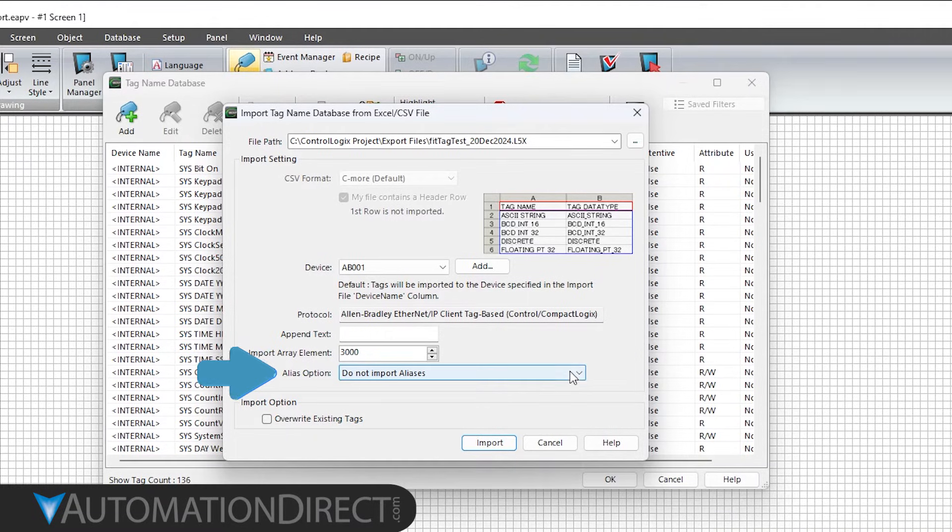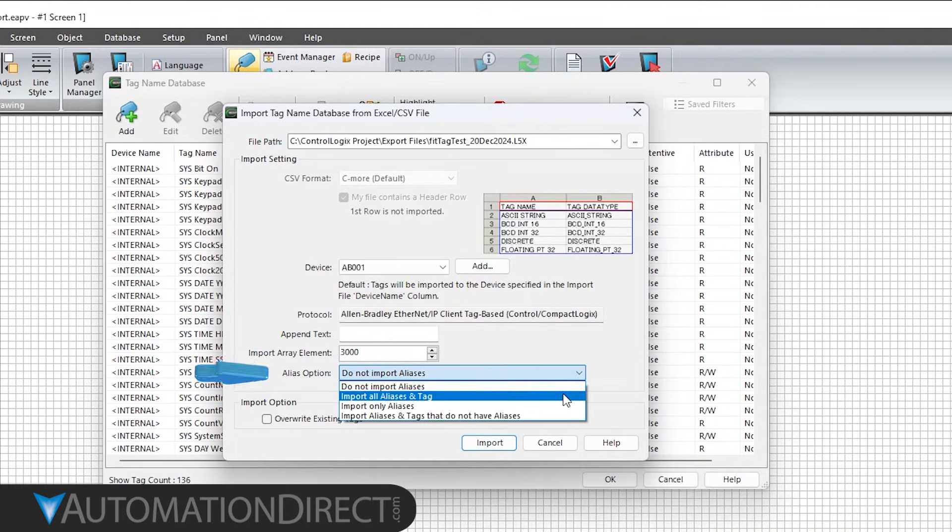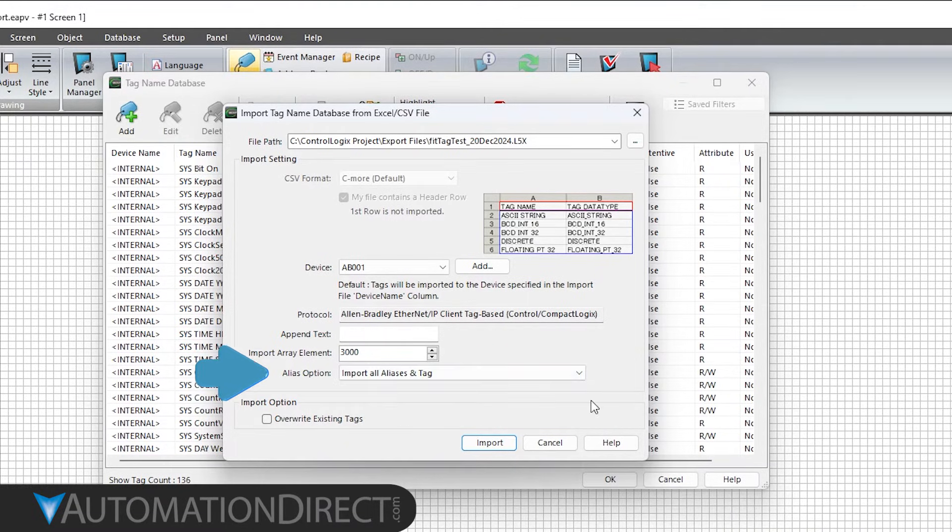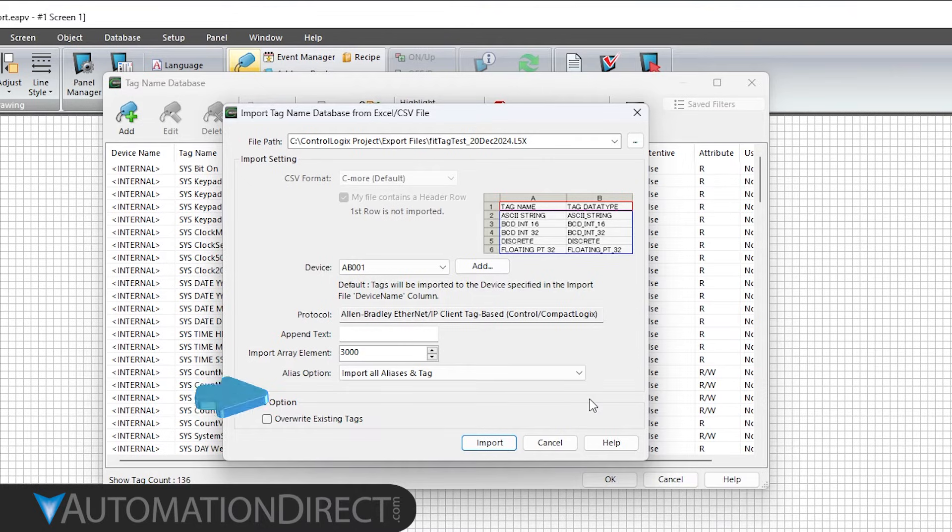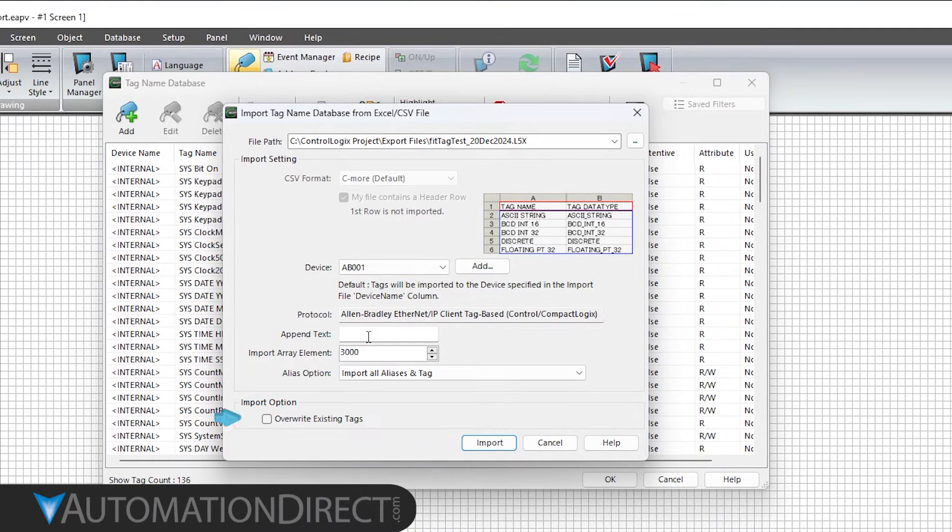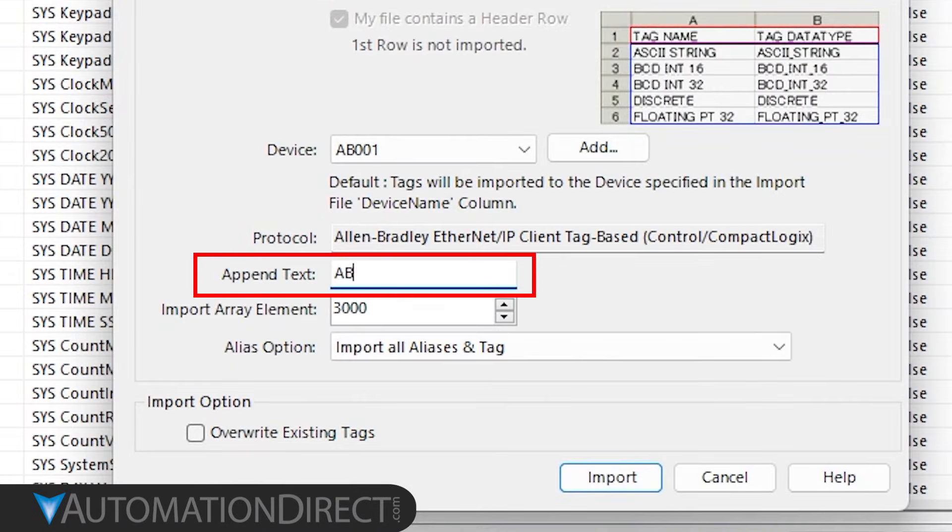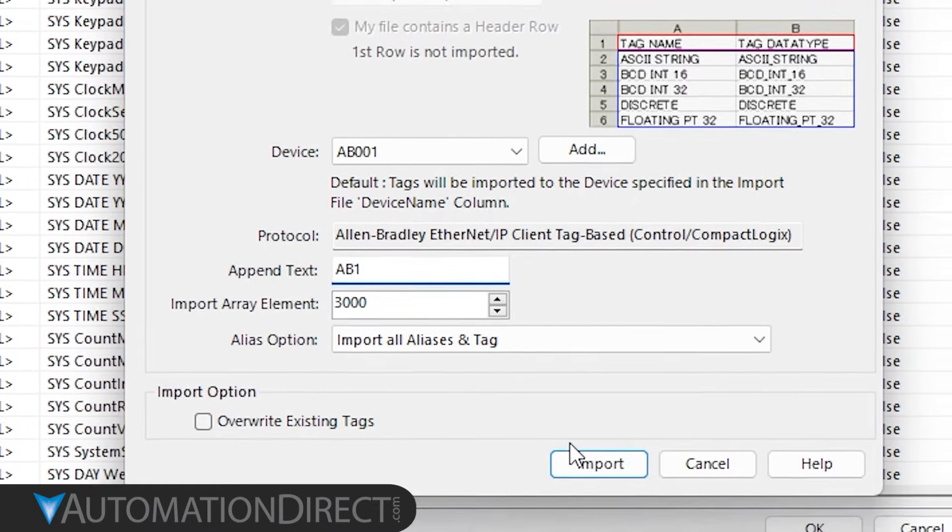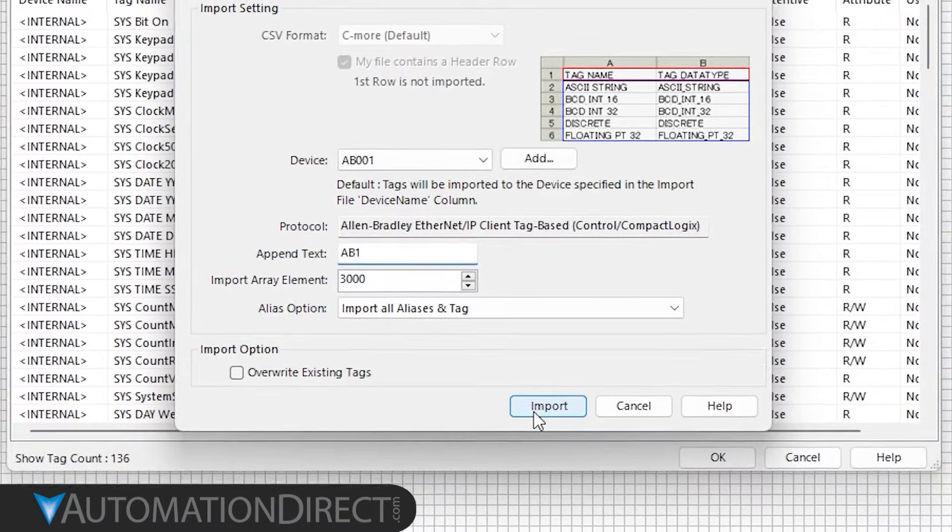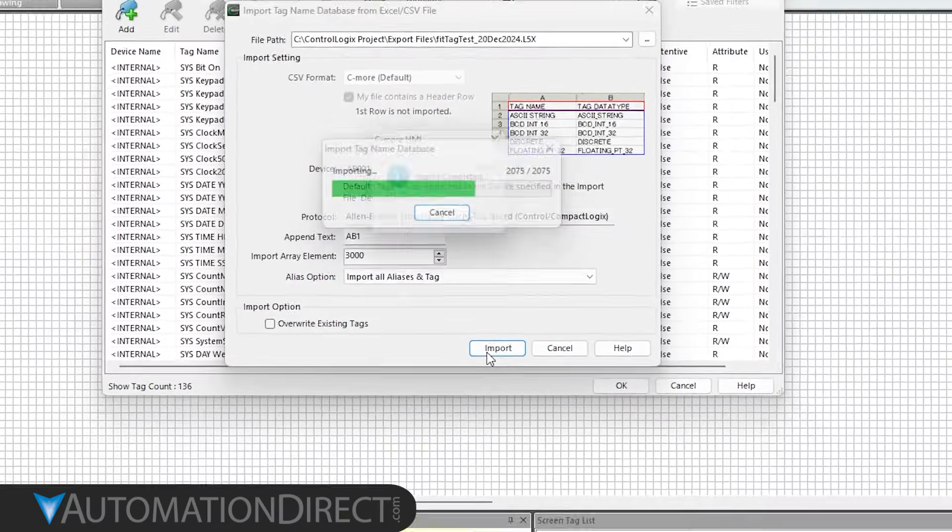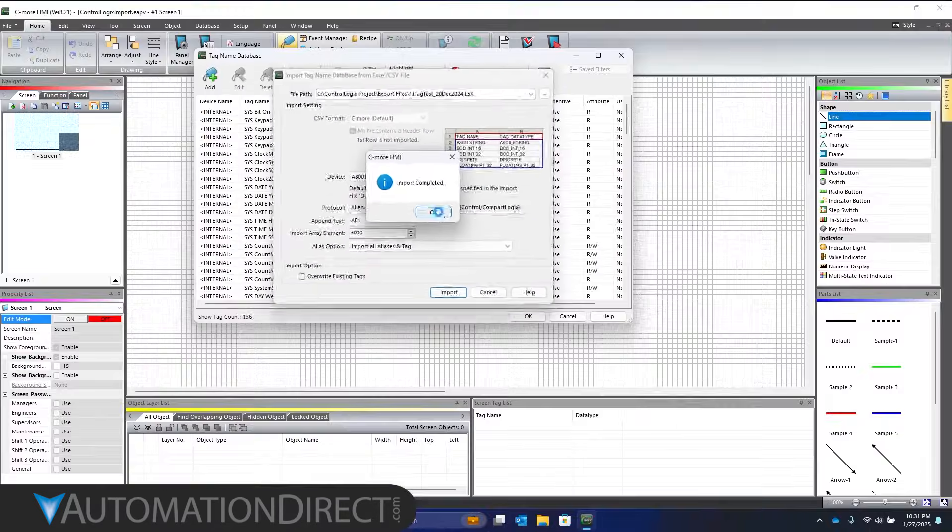If your project uses aliases, select how you want the project to handle that, and checking here will allow you to overwrite duplicate tags. If you're connected to multiple PLCs, it's recommended to add a suffix to the tag names to avoid cross-duplication. Click Import, then OK.